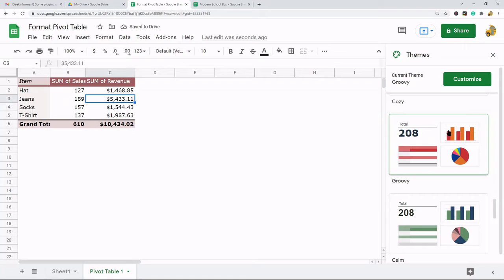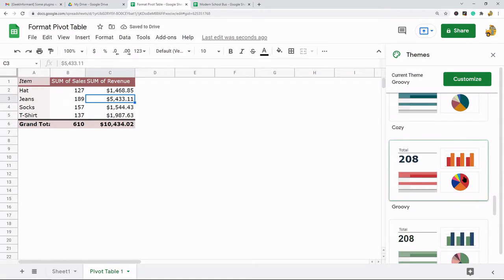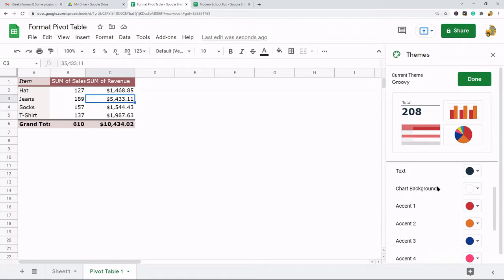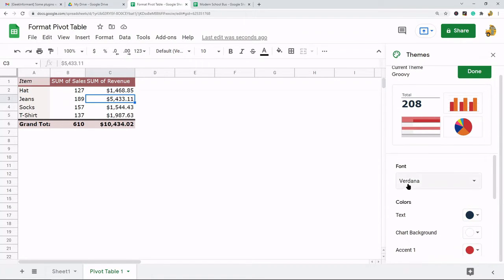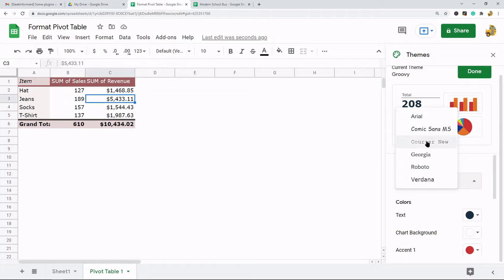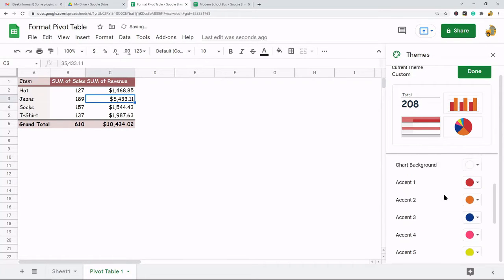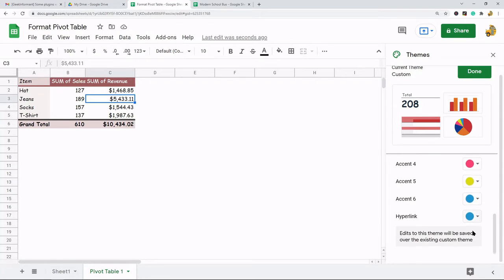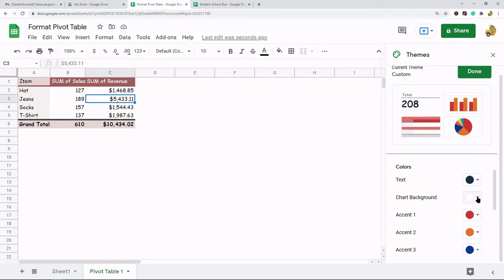Now what you can also do is customize your theme. You see this customize button here, if I select this I have even more customization settings. Really what you can change here is the font and you can change colors, so you have text colors, you have these different accent colors, and then you have the chart background color.